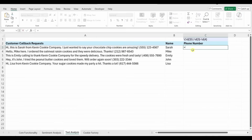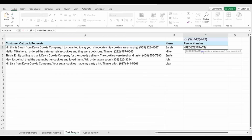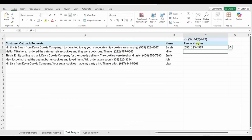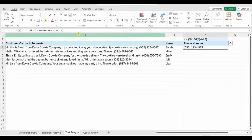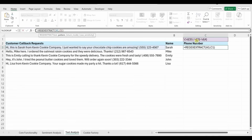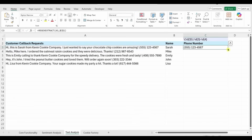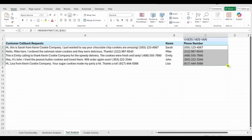Now that we have the pattern, we can place it into a REGEXEXTRACT function. Click into cell C3, type =REGEXEXTRACT(), select the text cell to extract from, add a comma, and click on the cell containing the Copilot-generated pattern above. Close the parentheses, hit Enter, and it pulls out the phone number. To apply this to all rows, make the pattern cell an absolute reference using F4 to lock both column and row, then press Enter and fill the formula down.